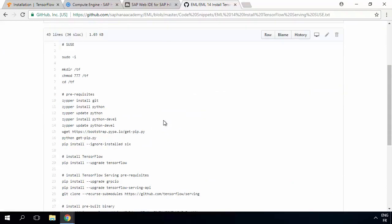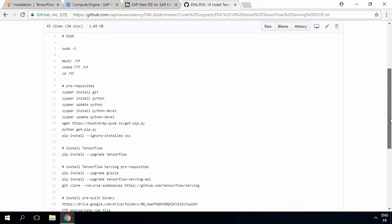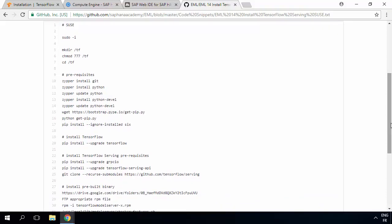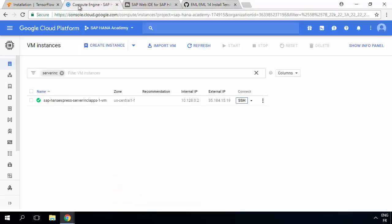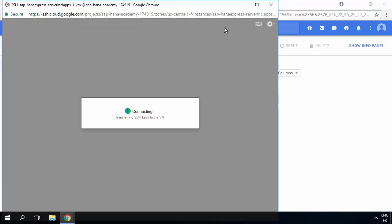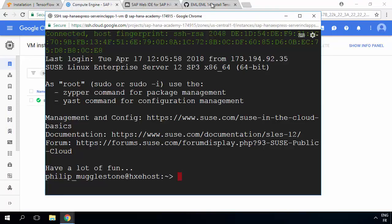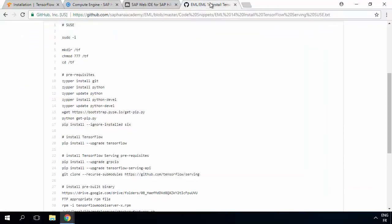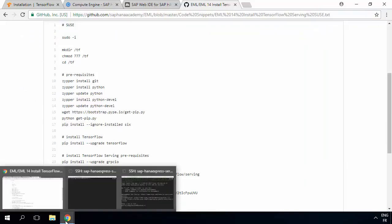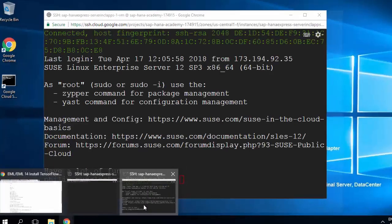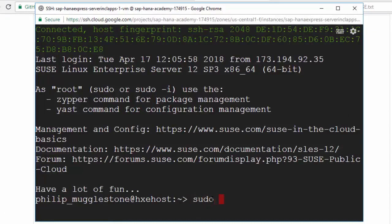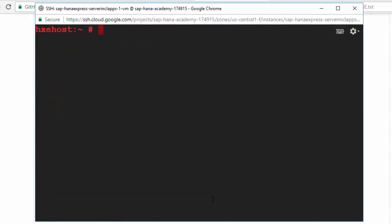We've got a list of the commands that we're going to need to do. We're going to need command line access on the HANA server or the SUSE Linux server that you want to do this installation on. So let's go to our Google Cloud Platform. I'm going to start an SSH session so that I can put some commands in. The first thing I'm going to do is sudo so that I've got admin rights on the machine. So let's do sudo -i. Now I've got the admin rights — we get a clear screen.